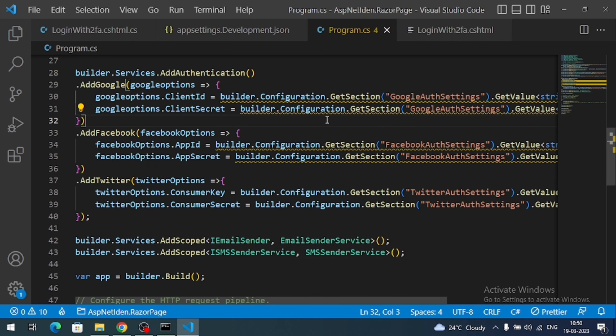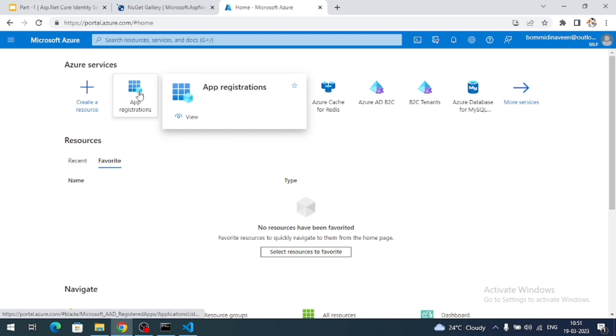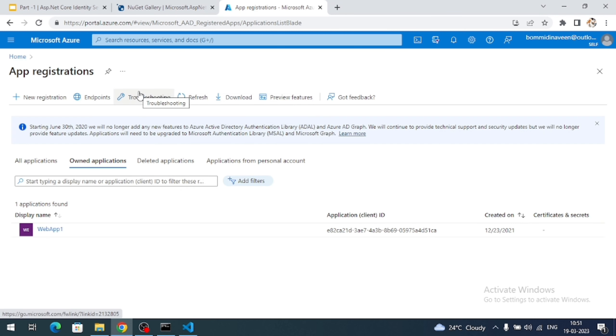Now we have to register our ASP.NET Core Identity project into the Azure portal. So that we can enable the Microsoft Account Authentication. Please make sure to register with the Azure portal. Once you register you are going to land on a dashboard like this. Now here you can see an option like app registrations. So click on the app registrations. And here there is a button like new registration. So click on the new registration.